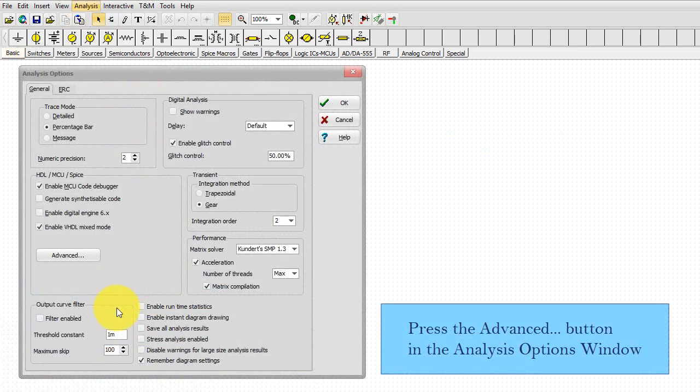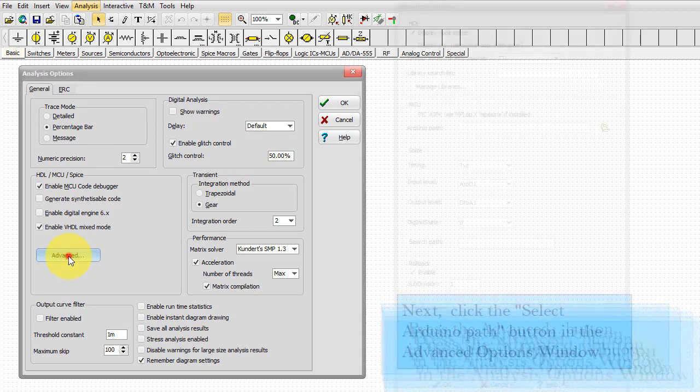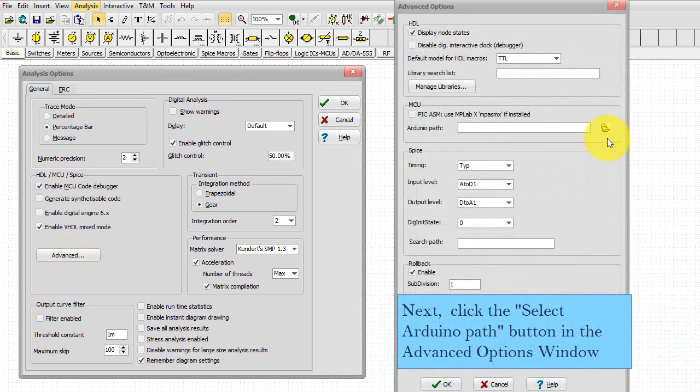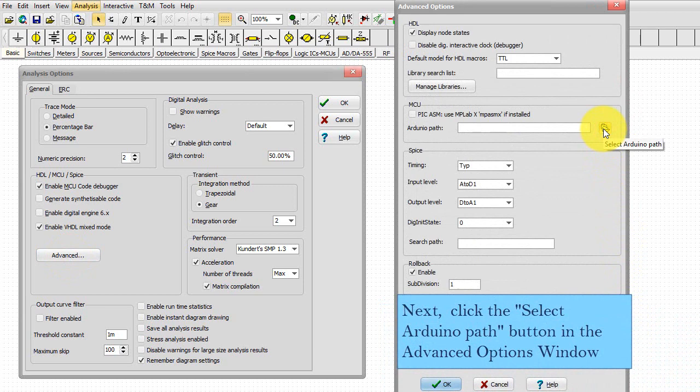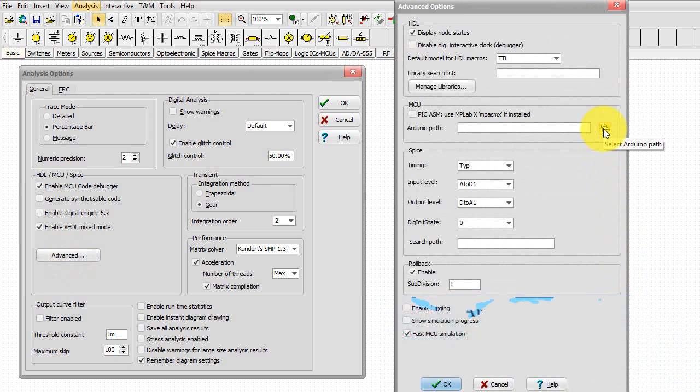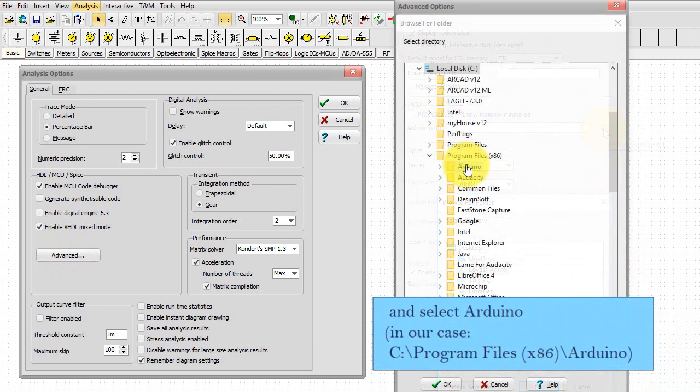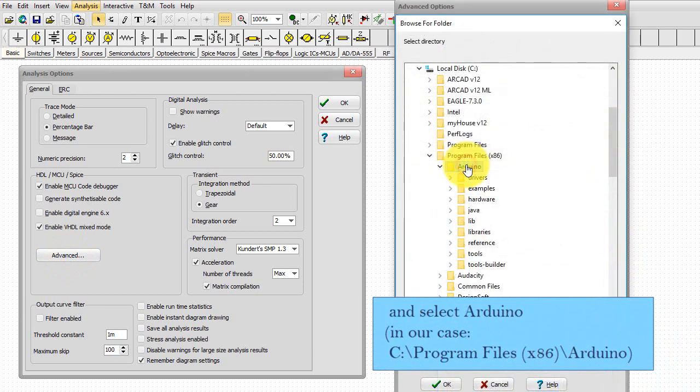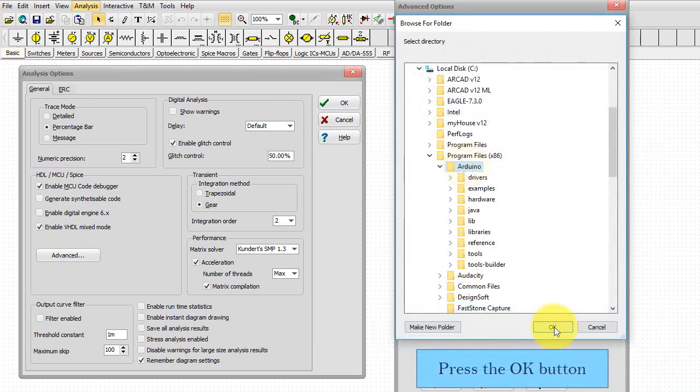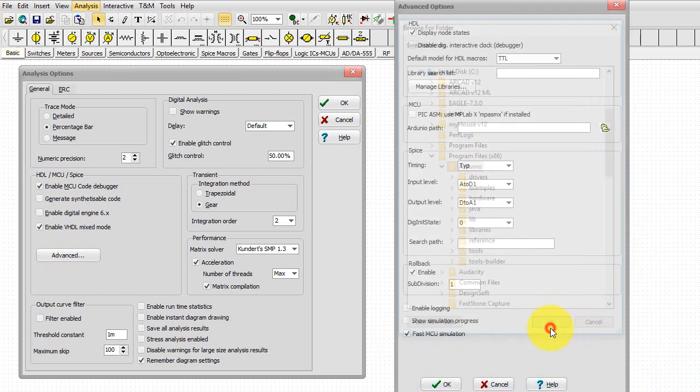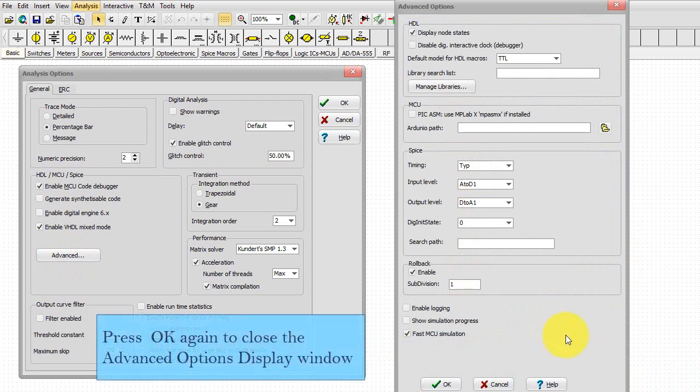Press the Advanced button in the Analysis Options window. Next, click the Select Arduino path button in the Advanced Options window and select Arduino. Press the OK button, then press OK again to close the Advanced Options display window.